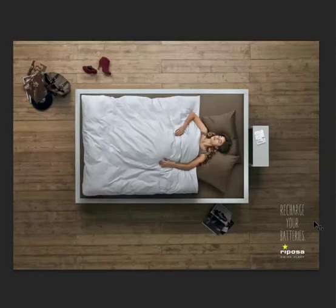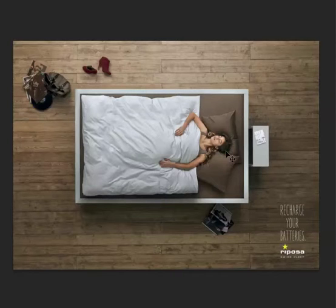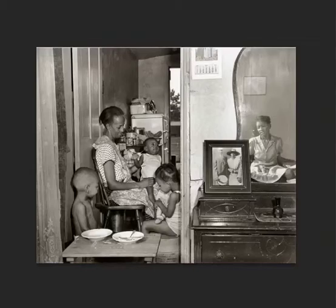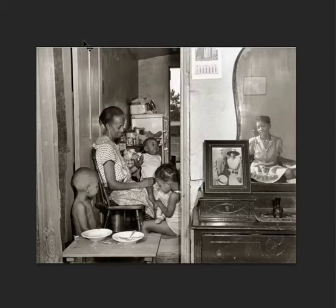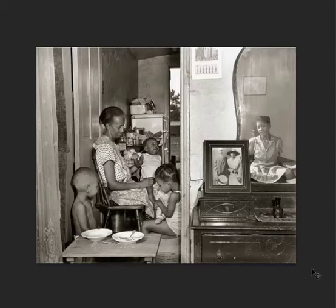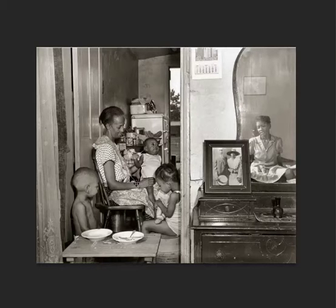The message is conveyed here through composition, and the woman's position, and her expression. Now here we have an image by Gordon Parks, and since he photographed during the time of the FSA, this is an experiential vignette.